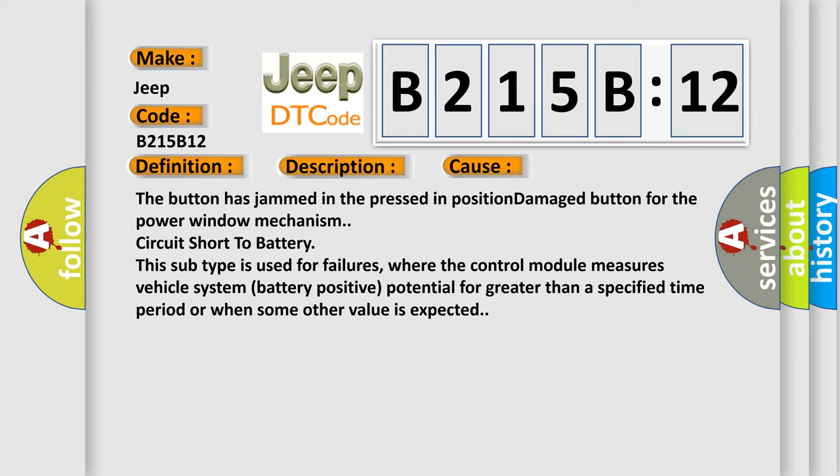This subtype is used for failures where the control module measures vehicle system battery positive potential for greater than a specified time period or when some other value is expected.